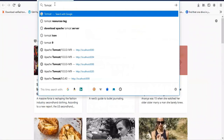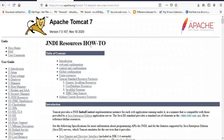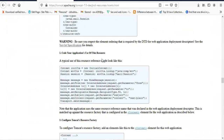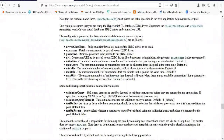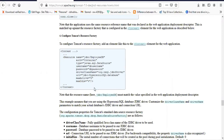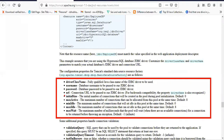First, search for the Tomcat Resources tag. After doing that, you'll find a link — click on the first link. After coming to this page, search for the Resources tag where you can specify your DataSource details and connection pooling details. Here you can find the Resources tag, where you can specify your DataSource details as well as your connection pool details. These are the different attributes you can specify inside your Resources tag.